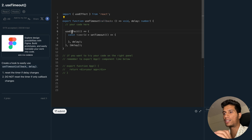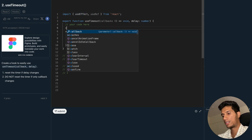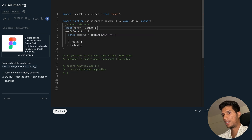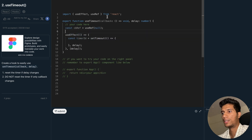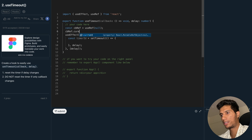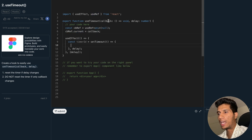To get access to this callback inside the effect, we will use useRef. We'll import useRef and name it callbackRef, initially set to null. We need to store this callback so that through this reference we can access it inside the effect. So we will do callbackRef.current = callback.